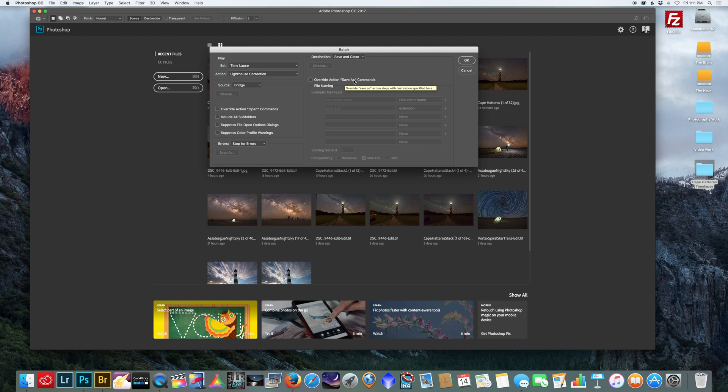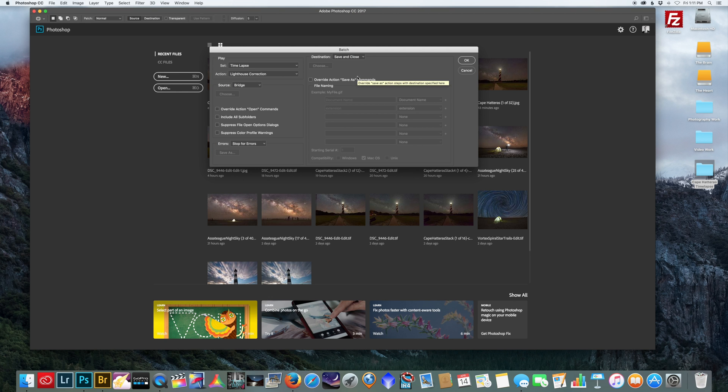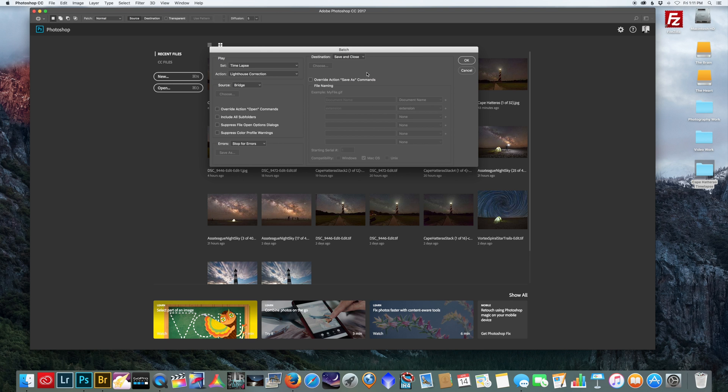But for this particular tutorial, and since I'm not really making any adjustments to the actual picture other than correcting the lighthouse, I'm going to override those images. So I'm going to hit okay.